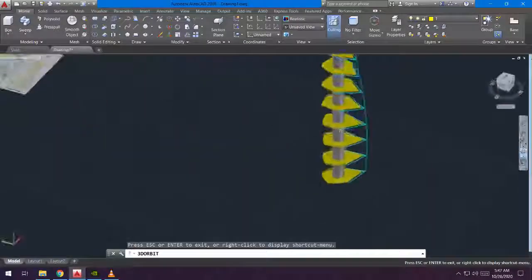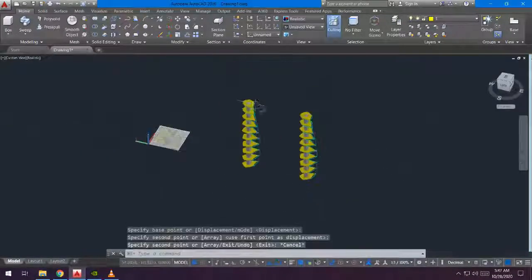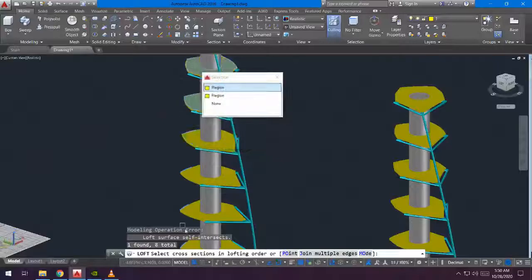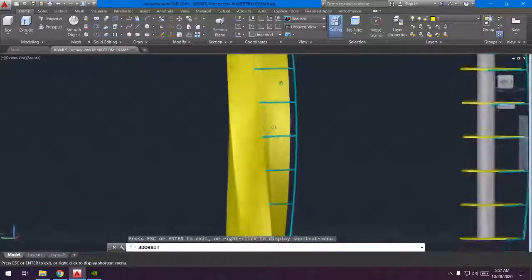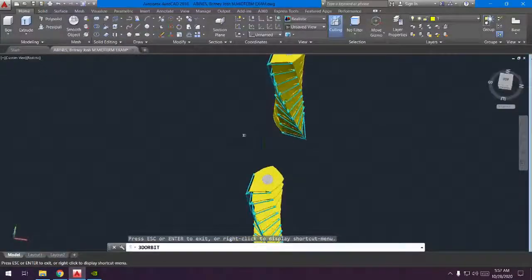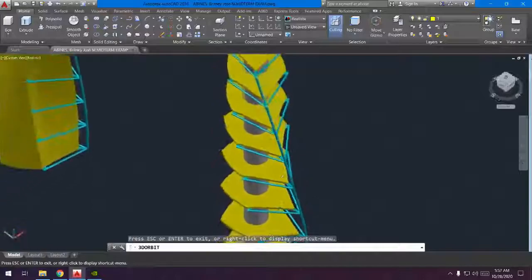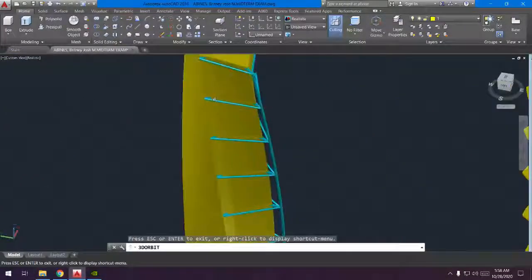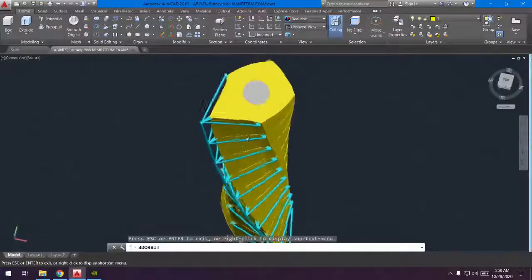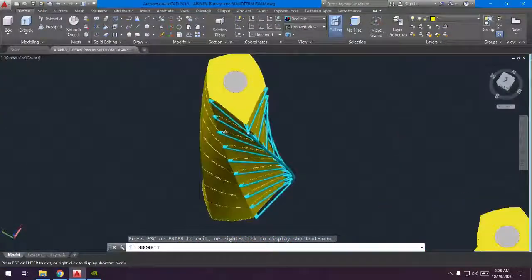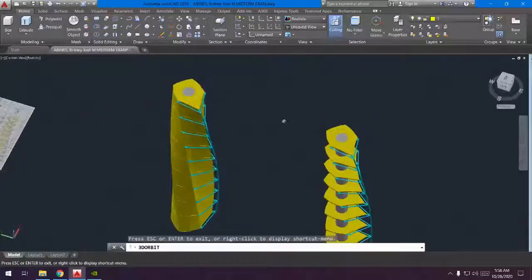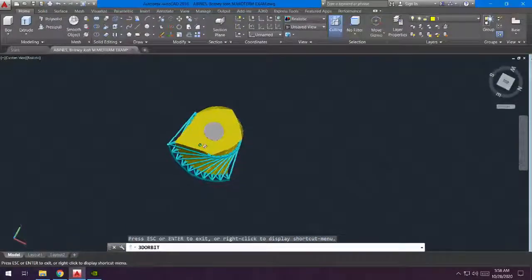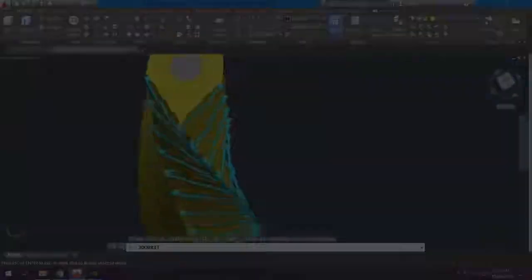Now I'm going to copy it and make it the same way as the Turning Torso. We are just going to use the loft command — loft all the bodies — and there you go, you already have your own Turning Torso 3D model from AutoCAD. This one matches the reference picture. I hope you learned something from my tutorial video. Bye!